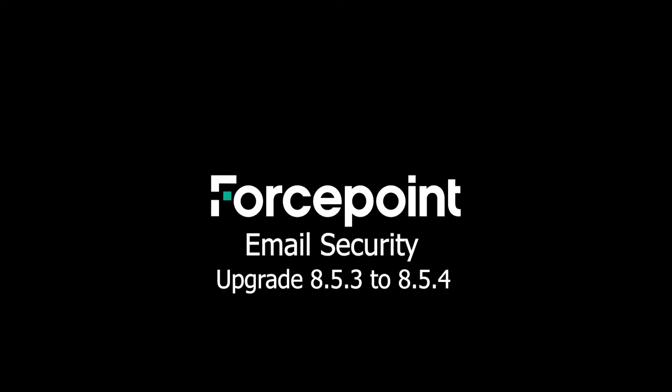Hello and welcome to another Forcepoint Tech Talk episode. My name is Nick Sohaki and in this episode we will go through the process of upgrading the Forcepoint email security solution from 8.5.3 to 8.5.4.